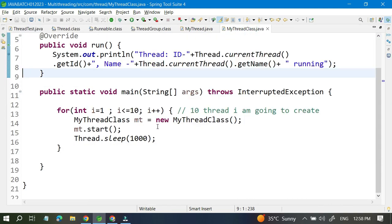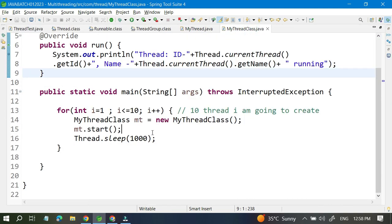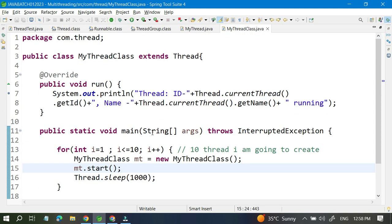I hope you understood, guys. In the next video we will learn about thread priority. Thank you.